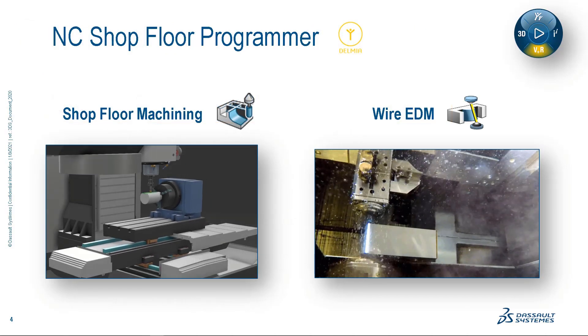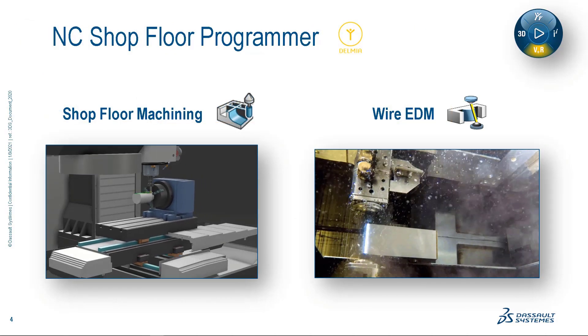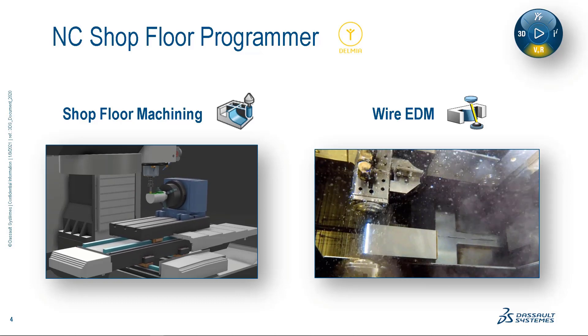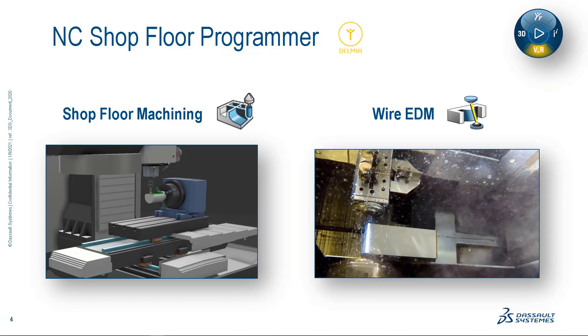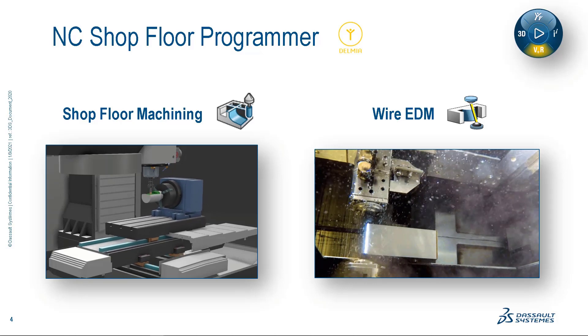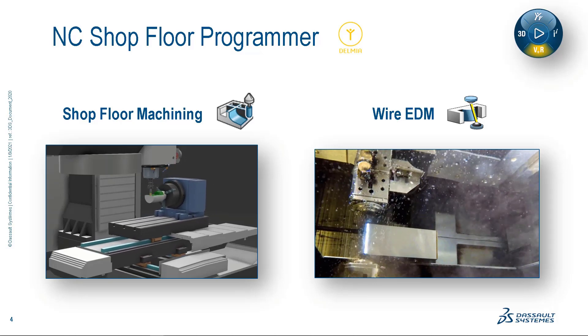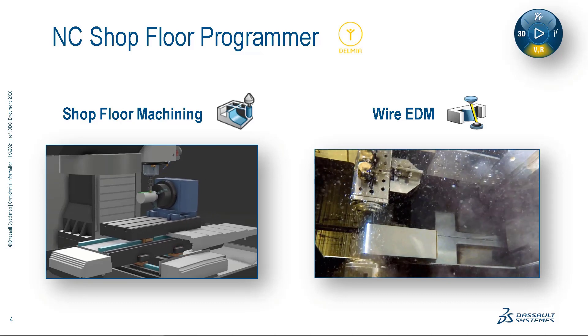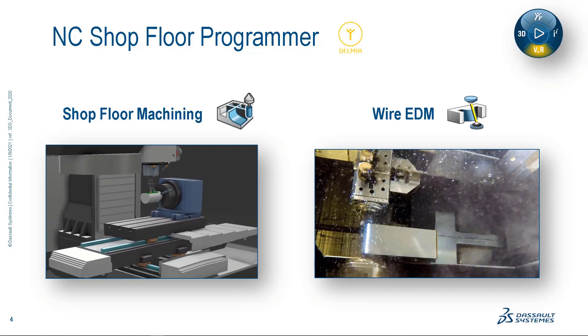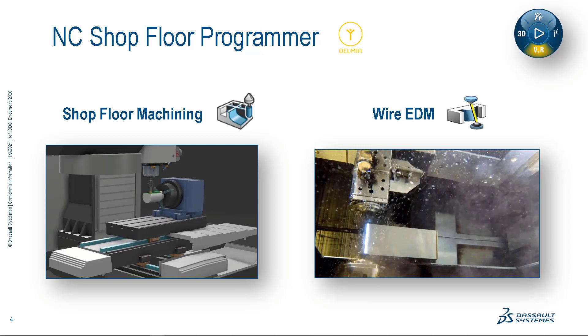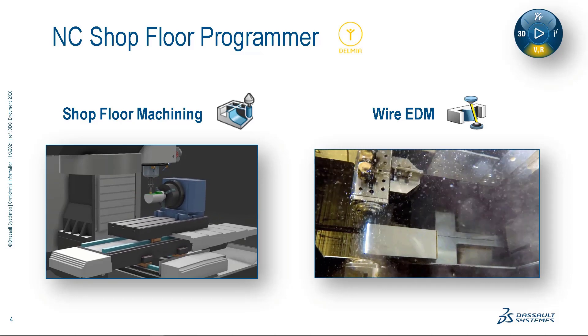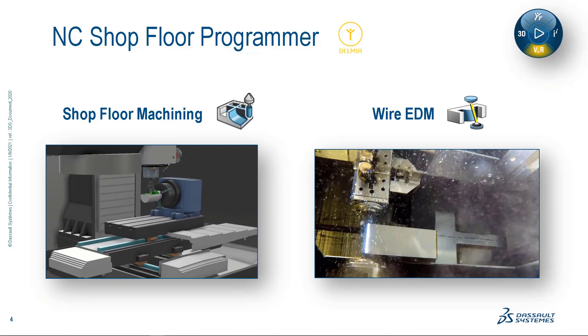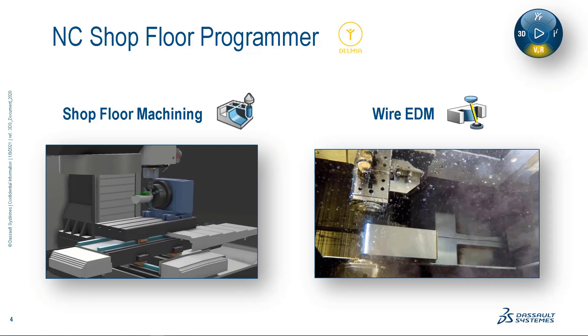Shop floor machining is the first Delmia NC programming application under $5,000. It combines hand-picked two- and three-axis milling machine capabilities into a single application that is both purposeful and value-driven.